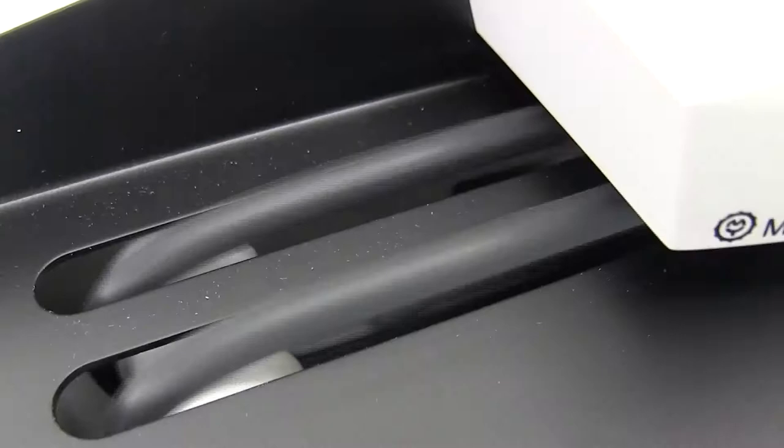There it is. That's the Martin Yale 1632 automatic letter opener. For more demos, reviews, and how-tos, check out MyBinding.com.